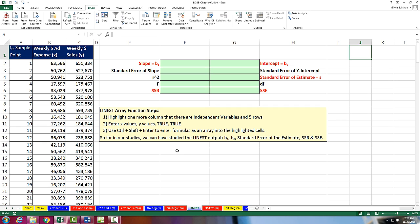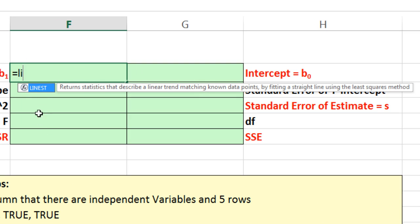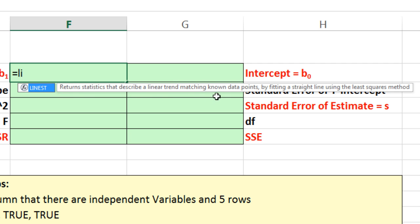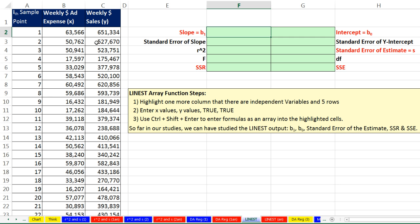In this video, we're still talking all about linear regression. We want to talk about this amazing function, LINEST for line estimate or line straight. This will return statistics that describe linear trend and matching known data points that are x and y points by fitting a straight line using the least square method. In this example, we just have one independent variable x and one y, so this is simple linear regression. We're going to use it to calculate a bunch of statistics. Later, we'll use the same function with multiple regressions with multiple x's, but here we only have one x.